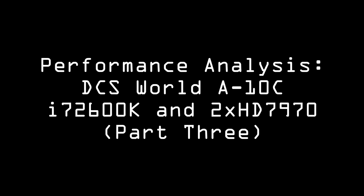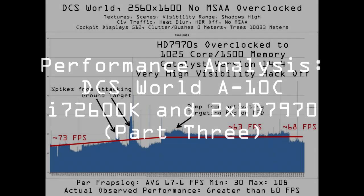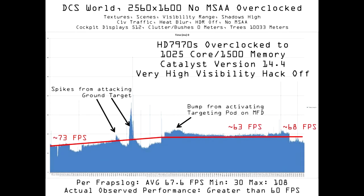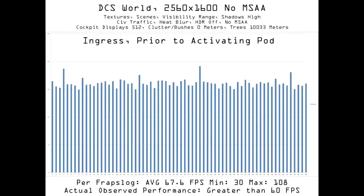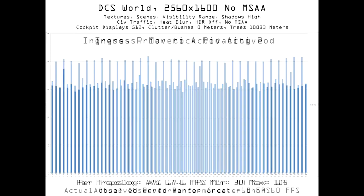Hey everybody, Mac here again. Realizing that options for squeezing another 10% of performance out of an already maxed-out system are pretty limited, the time has come to compromise. The discovery that microstutter has a definite cause was reassuring, because it suggests a solution that I'll put to the test.